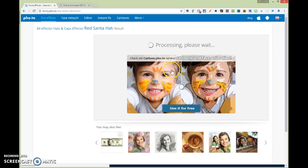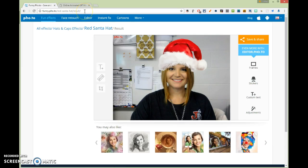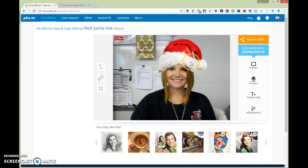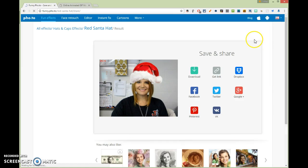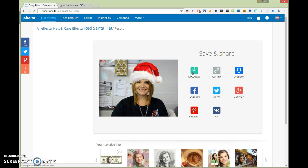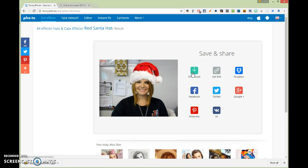You upload it. This is just a cool little website that just randomly puts a hat on your head. So you don't even have to do anything. It's kind of cool. And then you hit save and share, and you're going to download it.